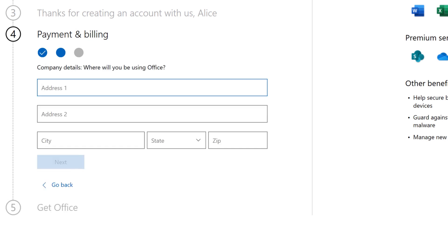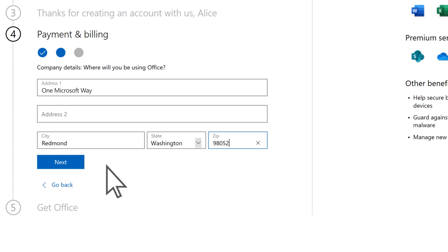Enter your company's address, then Next.